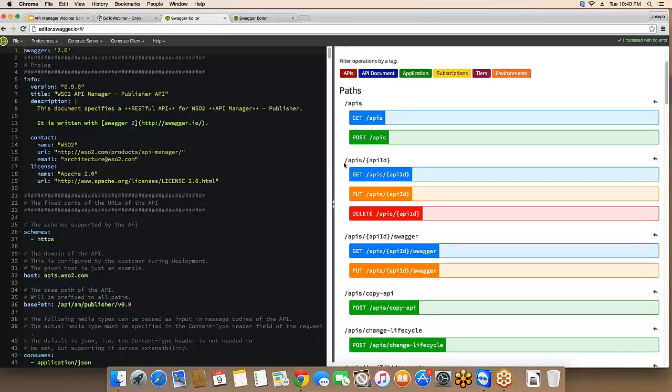You can also fetch a particular API using an API ID.